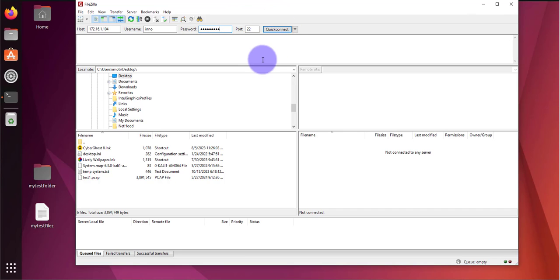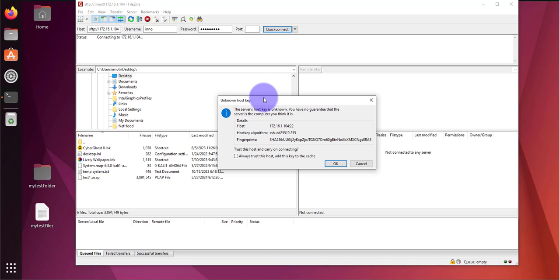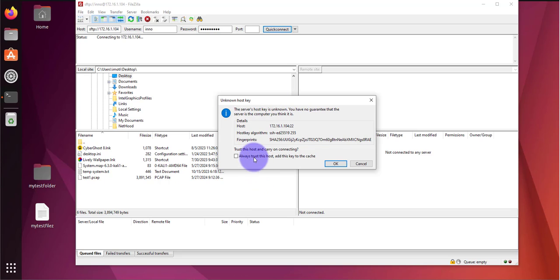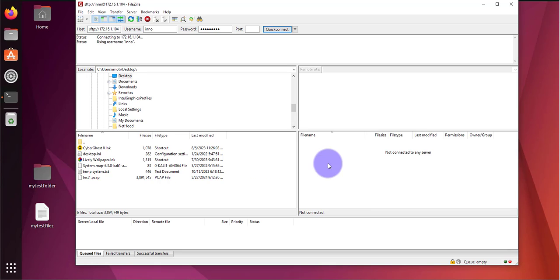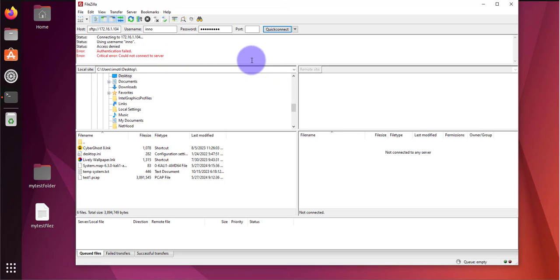And now I can click on quick connect and I'm getting a pop-up window, unknown host key. It's asking if I trust this host. I'm going to say yes, always trust this host. I'll click okay. And I got an access denied, authentication fail, critical error, could not connect to server.